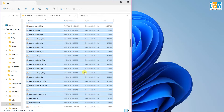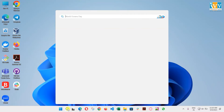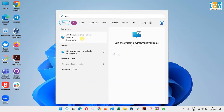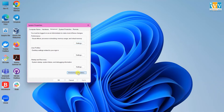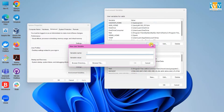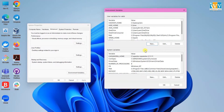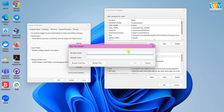Now we need to set up the paths for Hive and Derby. Go to the search bar and type env, then click on Edit the system environment variables, then click on Environment Variables. Under user variables, create a new variable named HIVE_HOME and set its value to the path where you copied the Hive folder. Similarly, create variables named HIVE_LIB and HIVE_BIN with their respective paths.